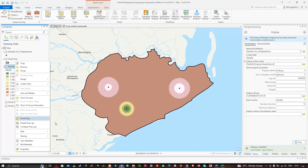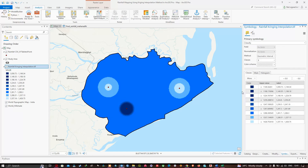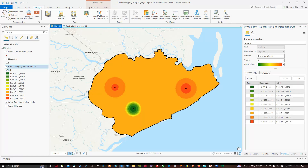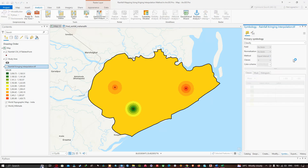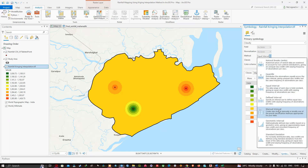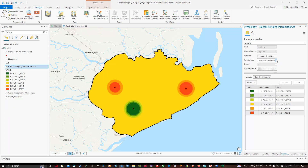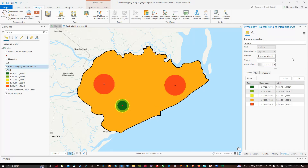In the Symbology panel, select a color scheme of your choice. In the method section, you can choose from geometric interval, natural breaks, equal interval, or standard deviation. You can also reduce the number of classes — let's reduce it to five. From this map you can see that the highest level of rainfall is received at these two rainfall stations, and the lowest level at the third station.